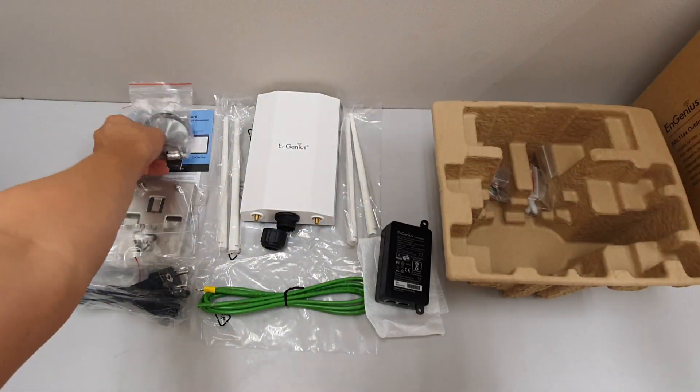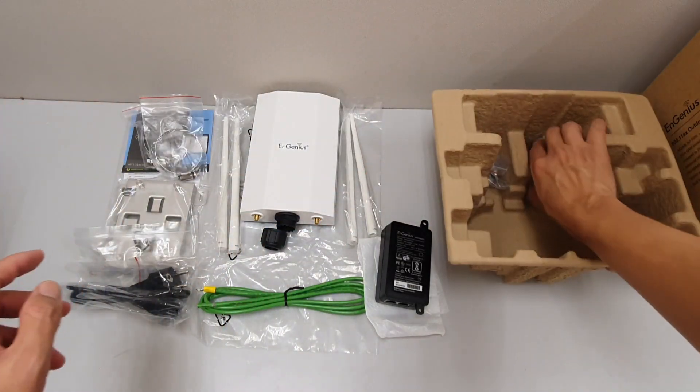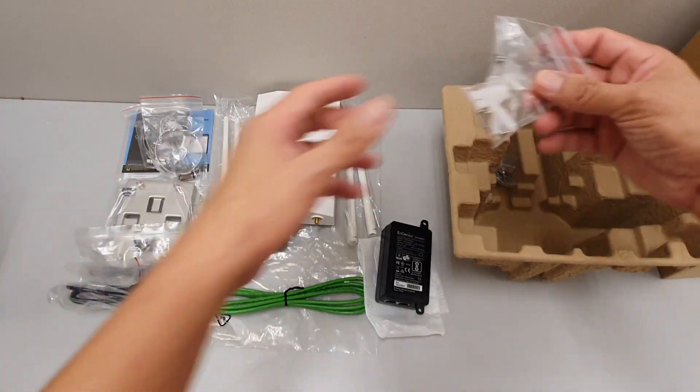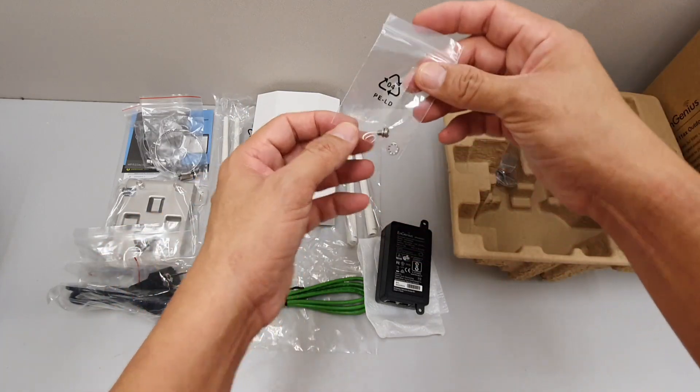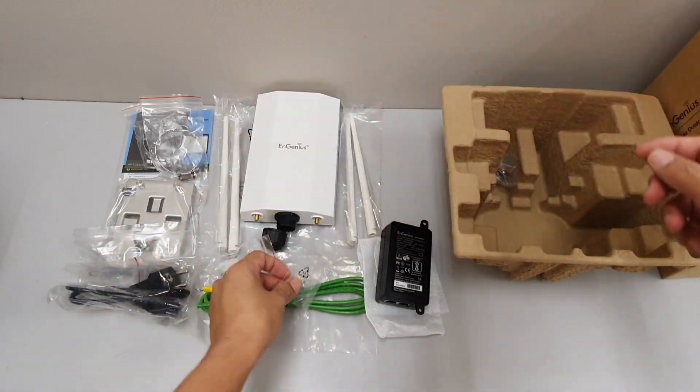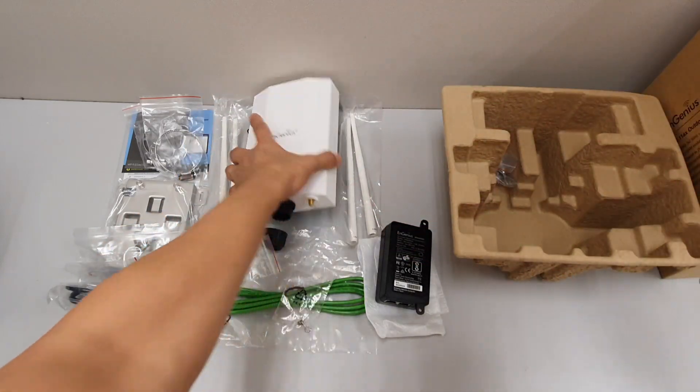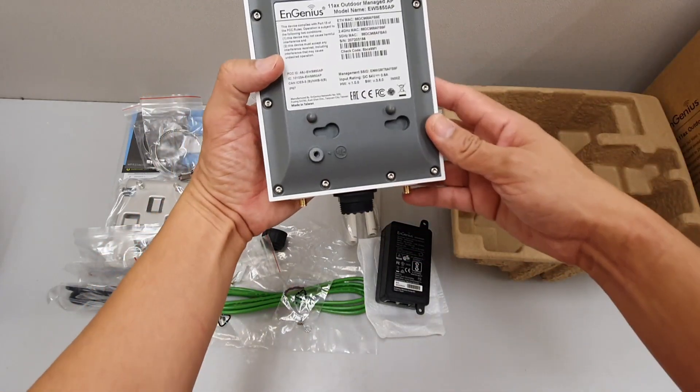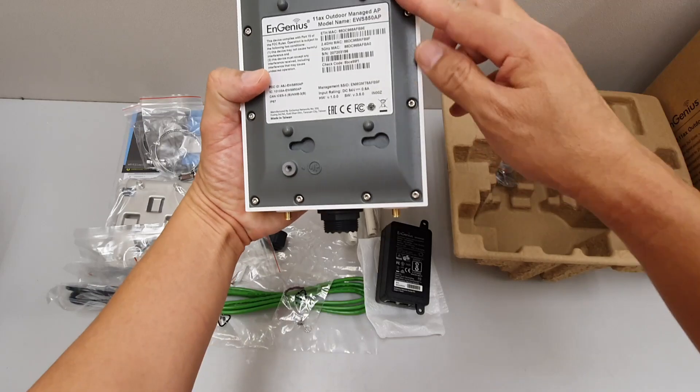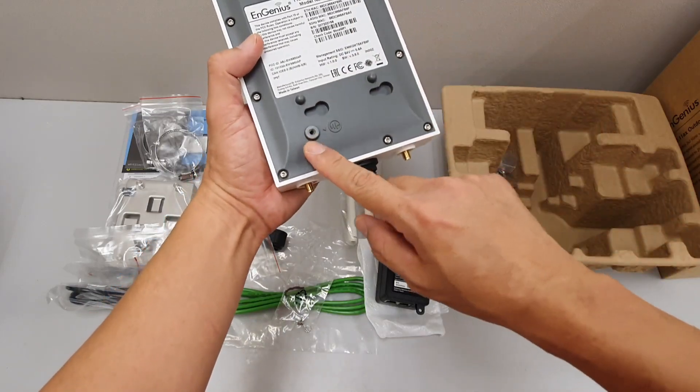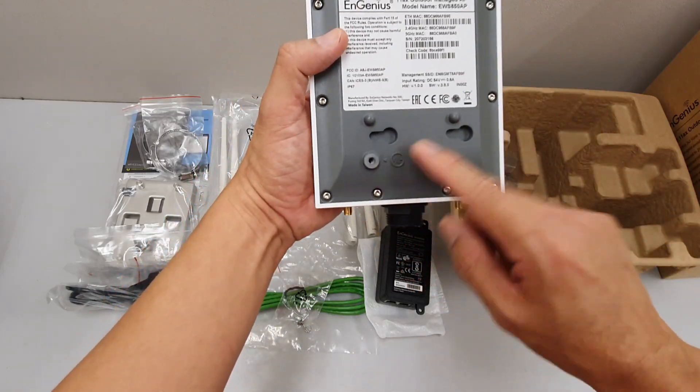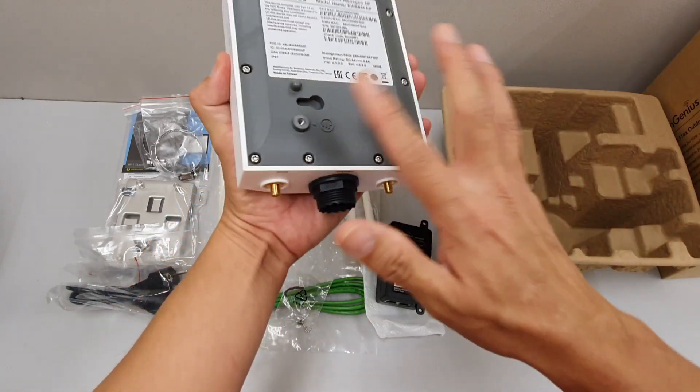The mounting screws, the earthing screw which is supposed to be mounted over to the side or over here as indicated for earthing purposes to discharge all static.